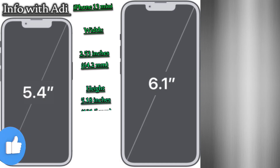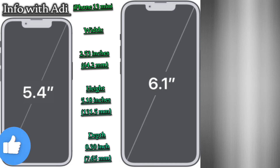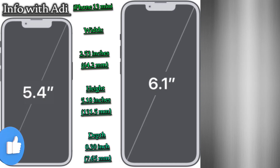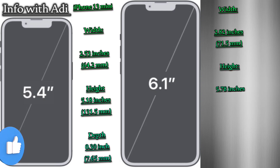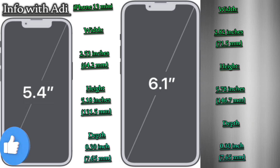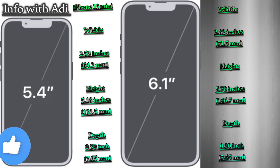Size and weight: iPhone 13 mini width 2.53 inches (64.2 mm), height 5.18 inches (131.5 mm), depth 0.30 inch (7.65 mm). iPhone 13 width 2.82 inches (71.5 mm), height 5.78 inches (146.7 mm), depth 0.30 inch (7.65 mm).